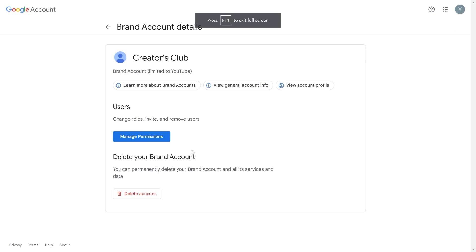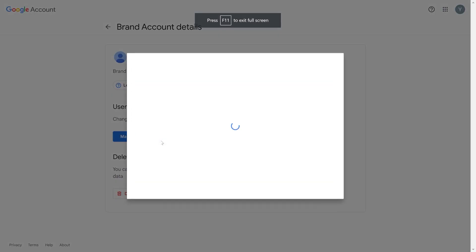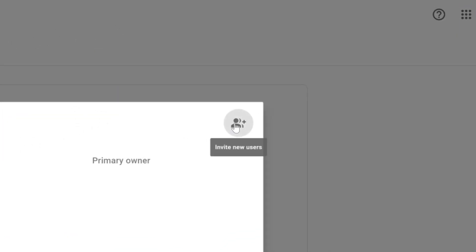After the page reloads, you will need to click on 'Manage Permissions' once again. Look for the button labeled 'Invite New Users' and give it a click.